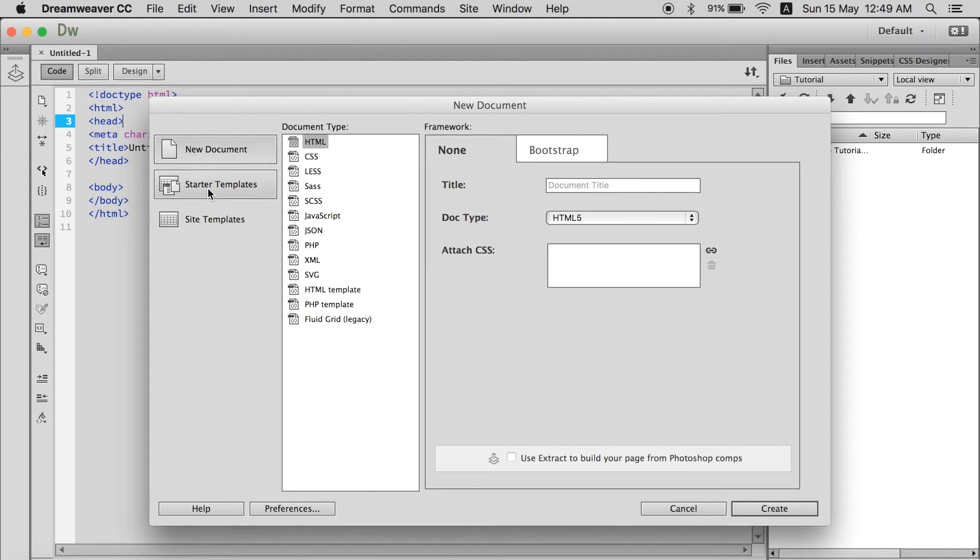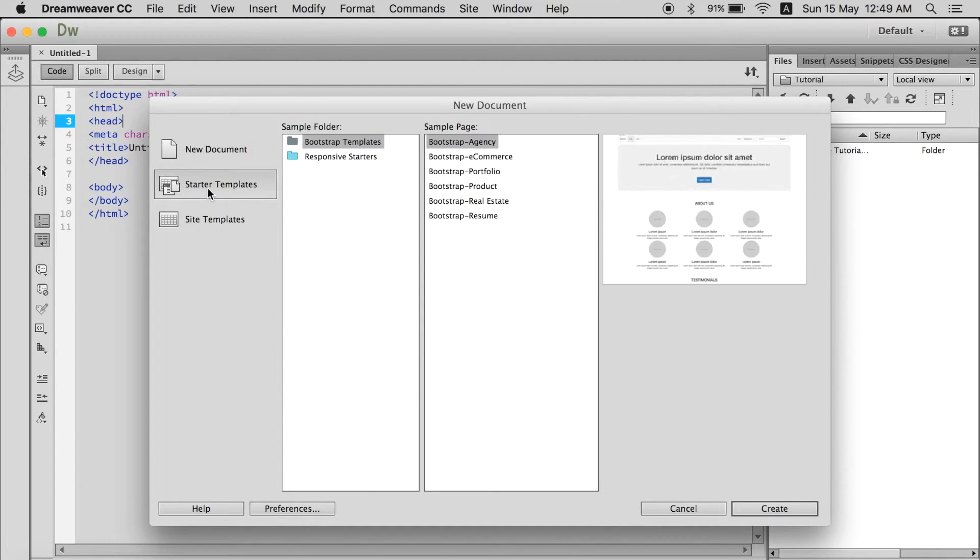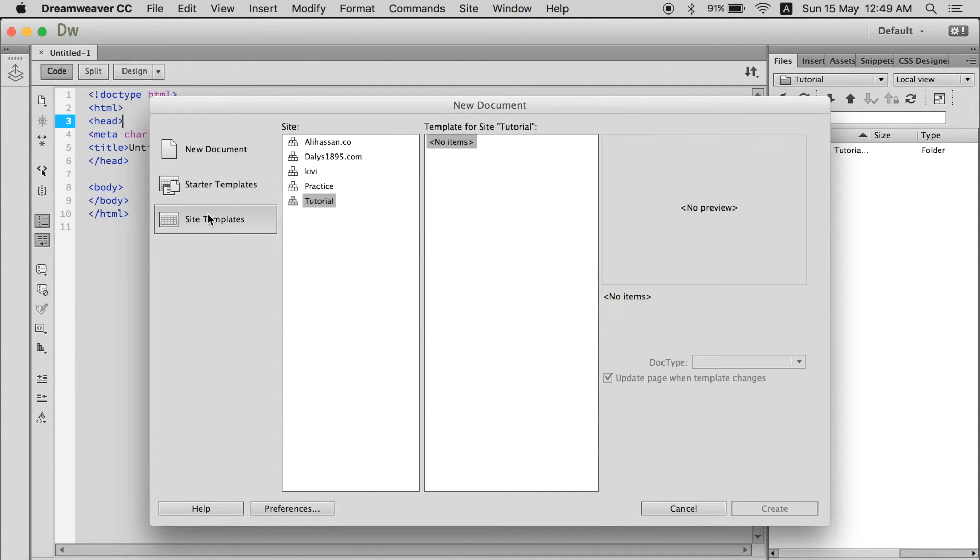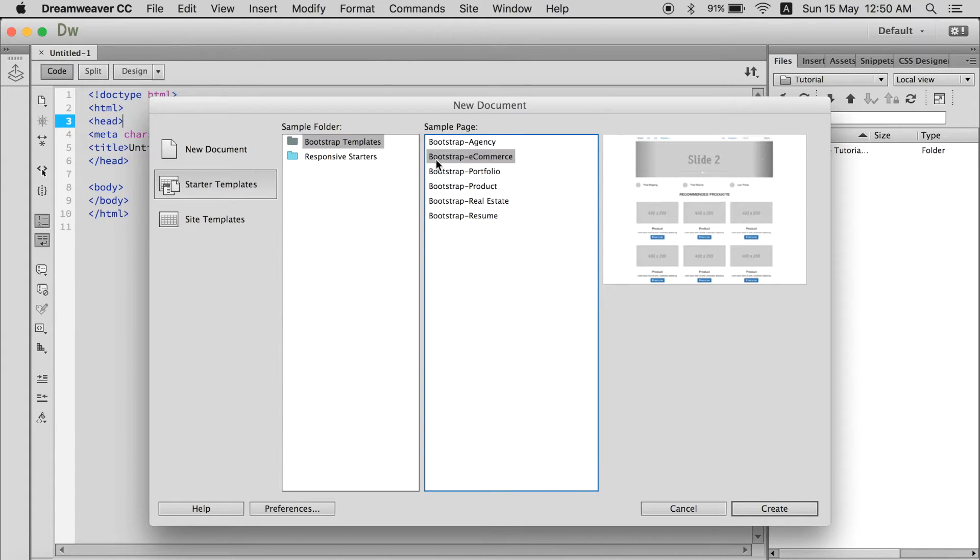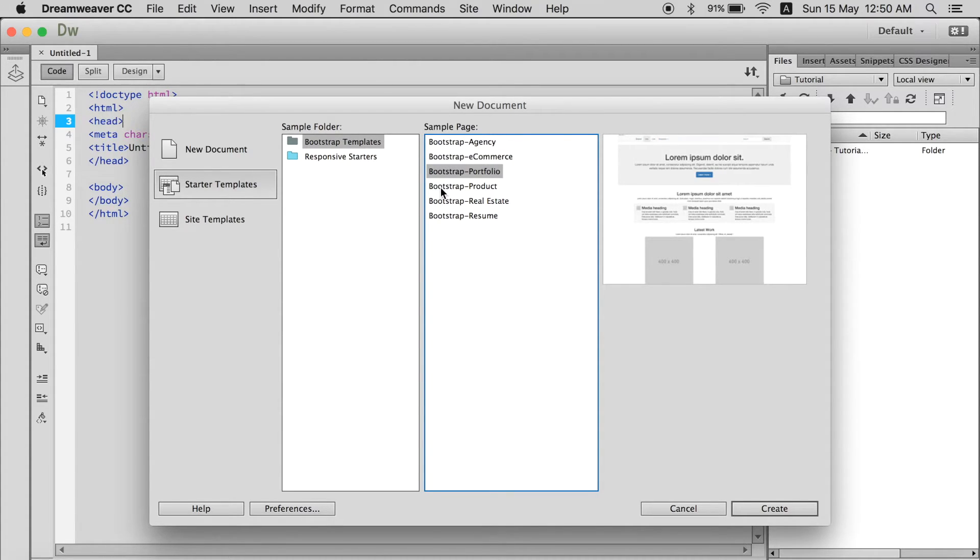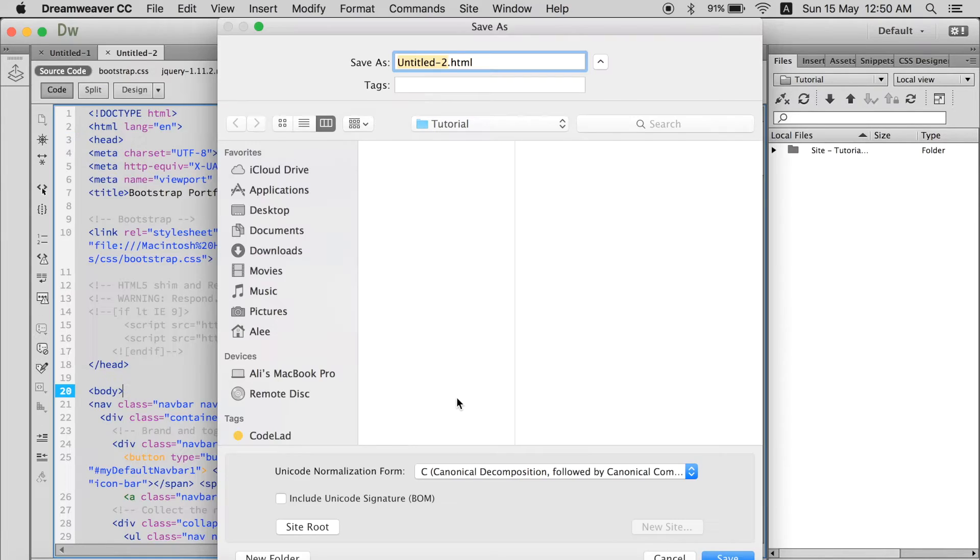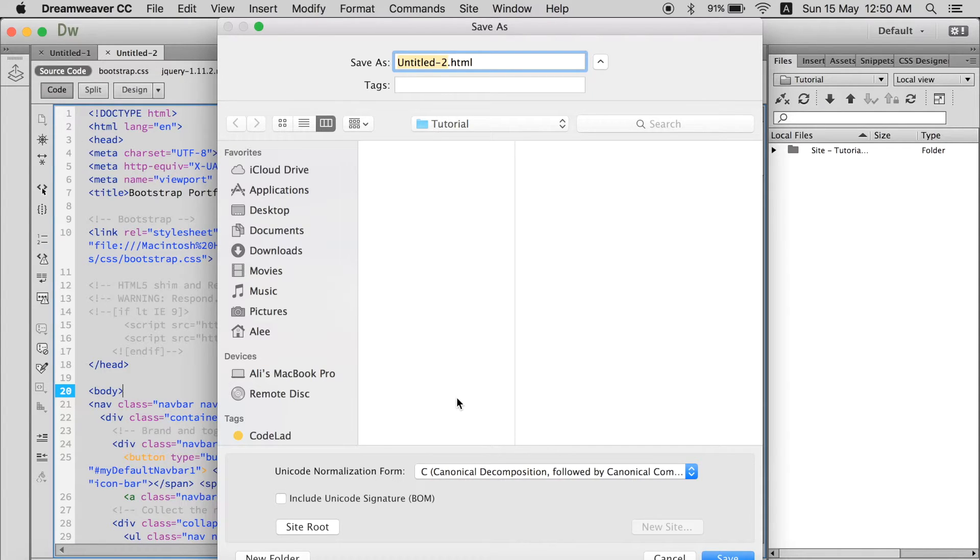And as you can see there are templates already provided. You just have to select anyone which you like. Like say this portfolio one. You just click create. And it will create you a whole template.